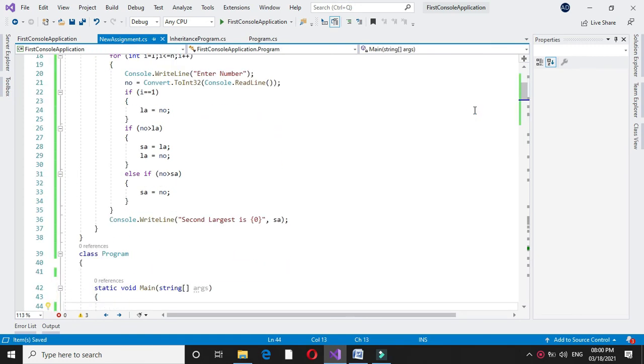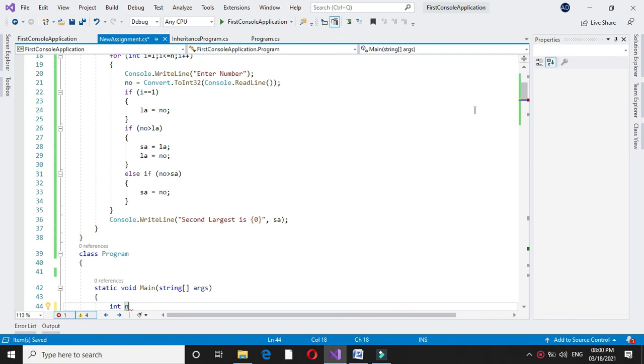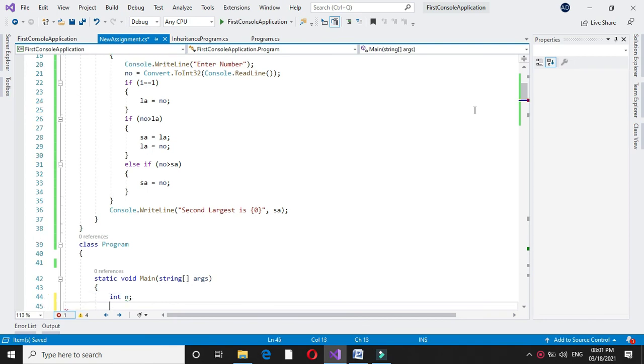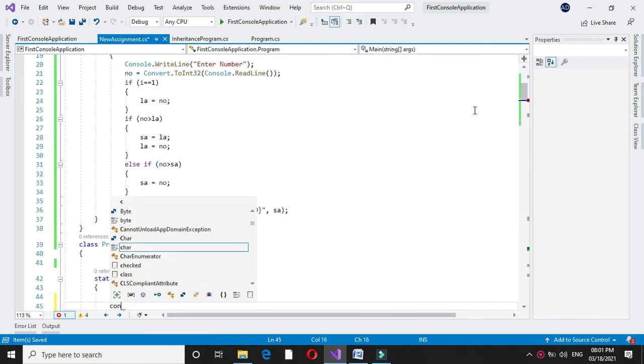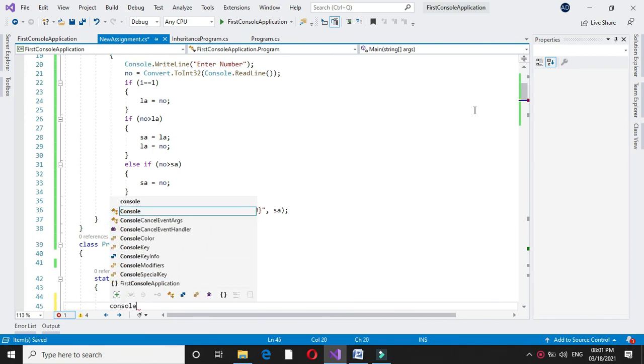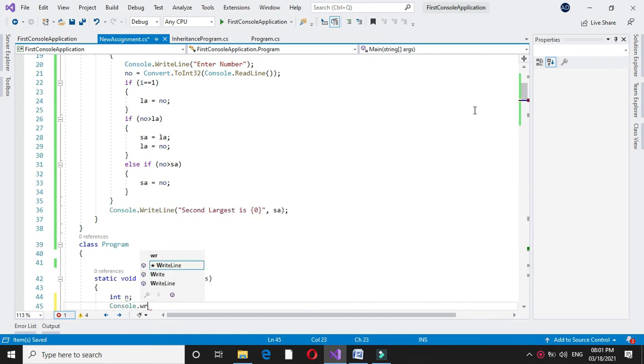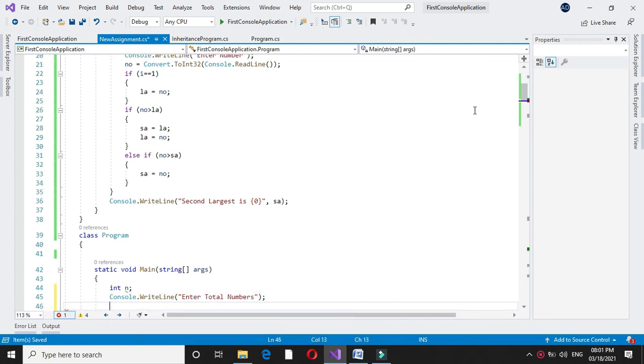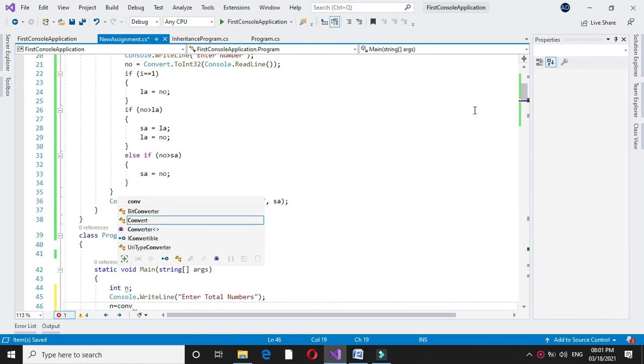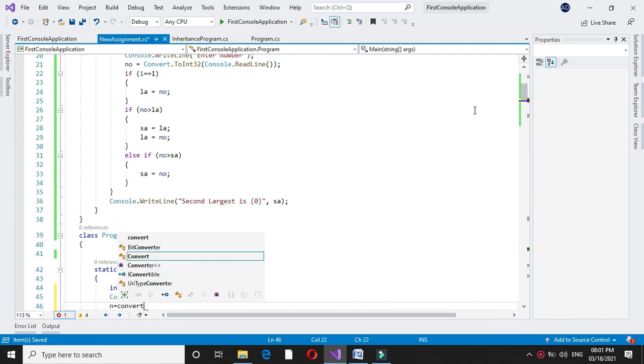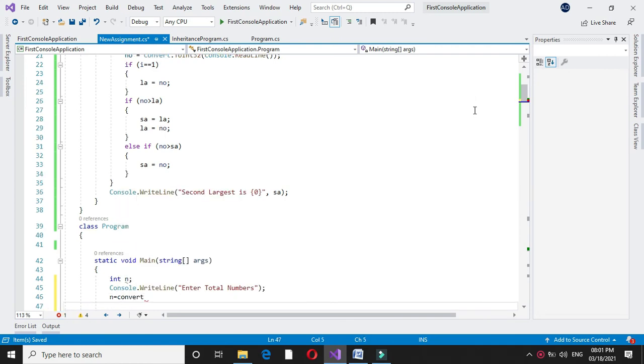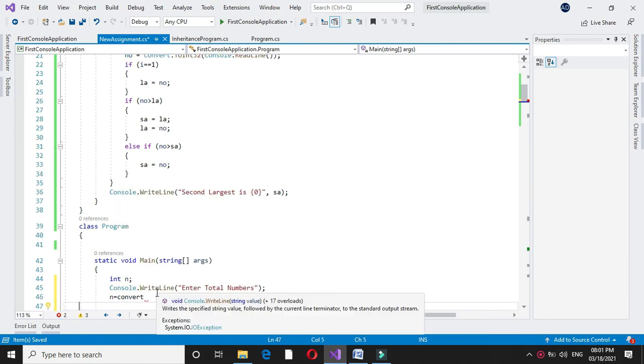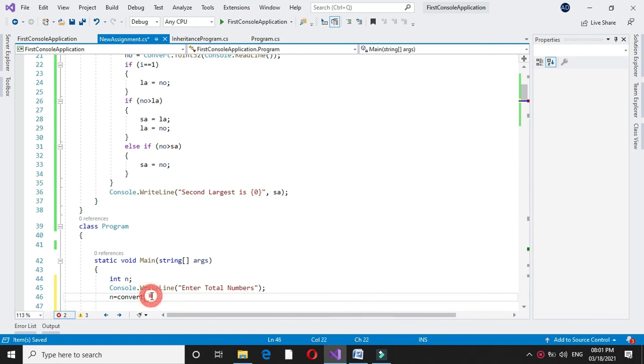In main method we are going to accept how many numbers user have to input. For this I will declare a variable n. In console dot write line I will write enter total numbers, and in n I will accept it by converting it to int 32 since n is integer.